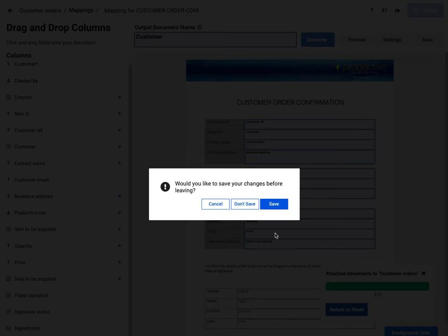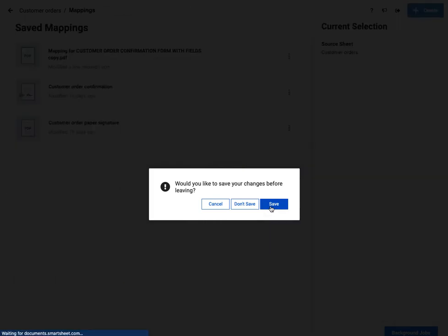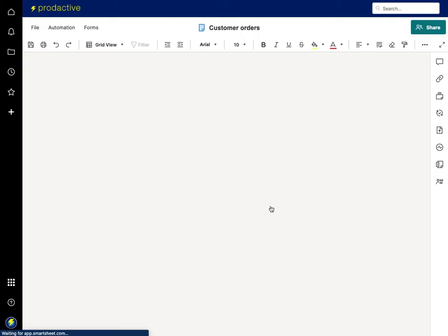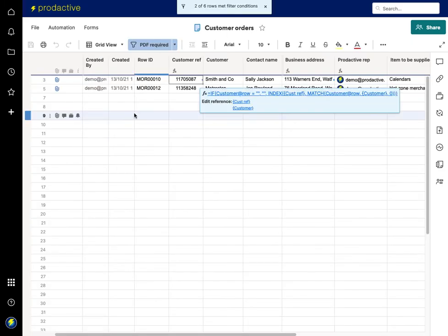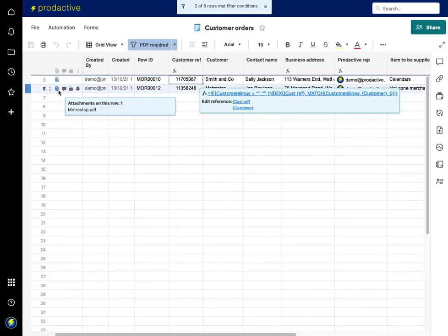Return to sheet. Would I like to save my changes before leaving? I'm going to say yes, save. And then that will have saved that setting as well.